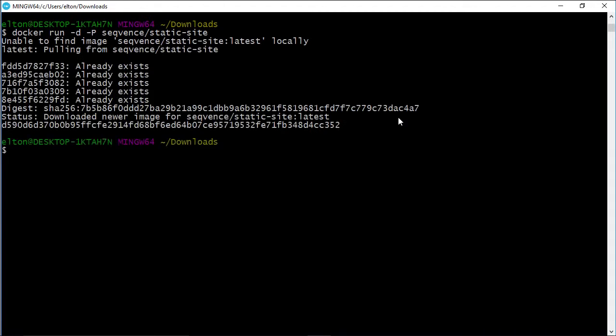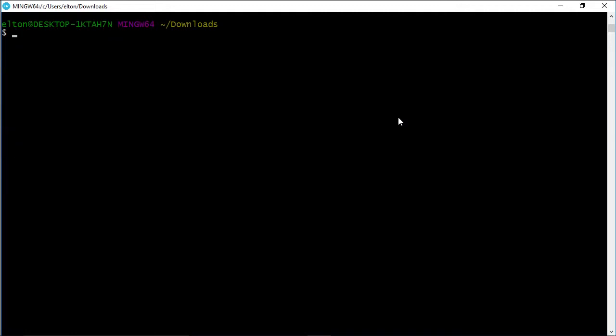The -d flag tells Docker to run the container in the background, and -P tells it to publish the network ports that the container exposes.